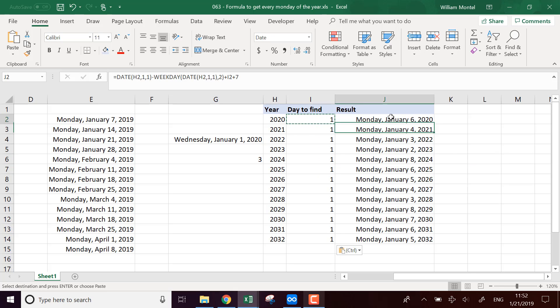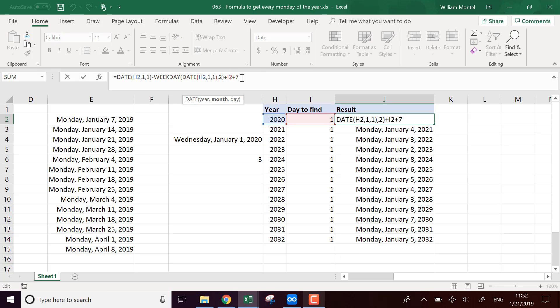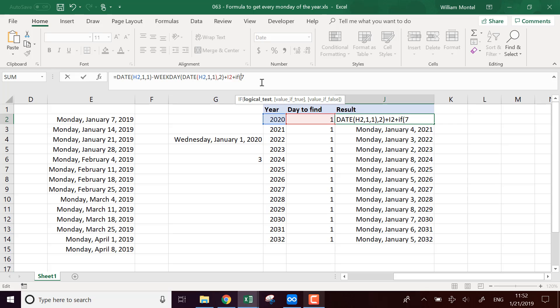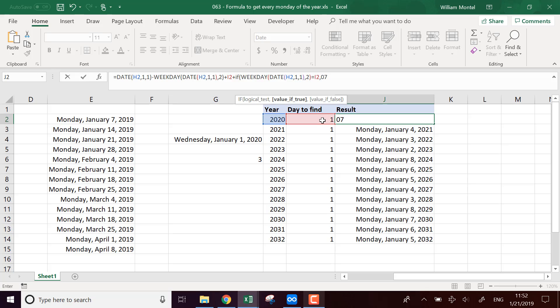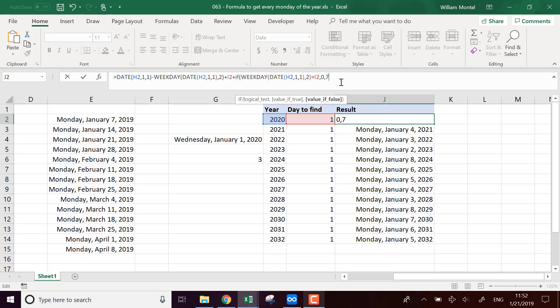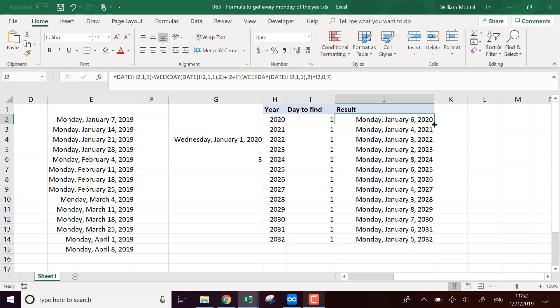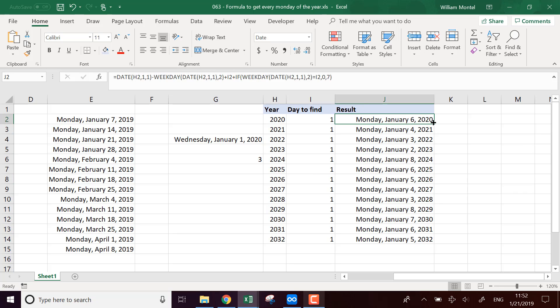So I'm going to use an IF formula here. So we're going to say IF, plus IF, if this weekday is equal to, if we have the correct weekday already, then we use zero and otherwise seven. So this way we're going to add seven only if the 1st of January is not already the day that we're looking for.